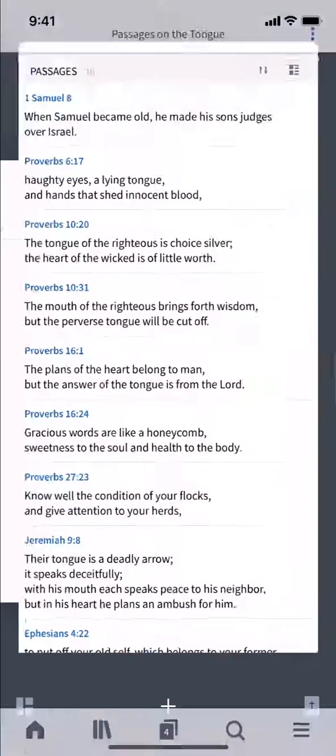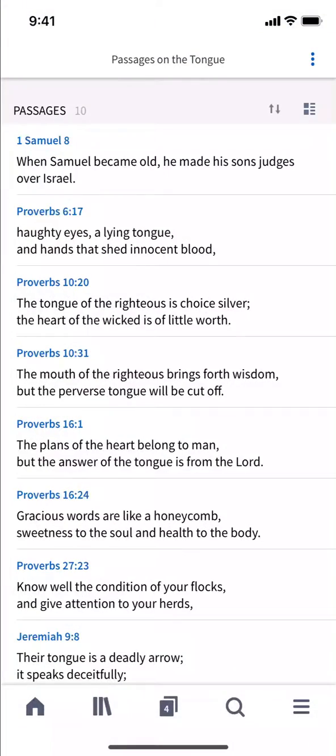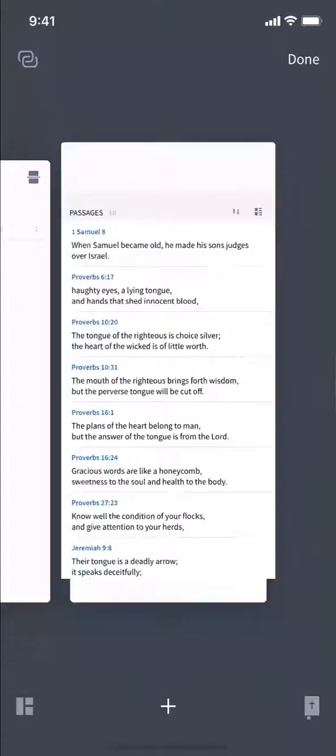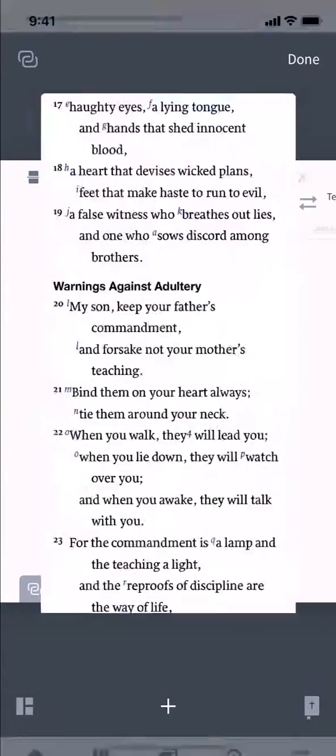Of course, to view any of these passages in their full context, tap the reference to open your preferred Bible.